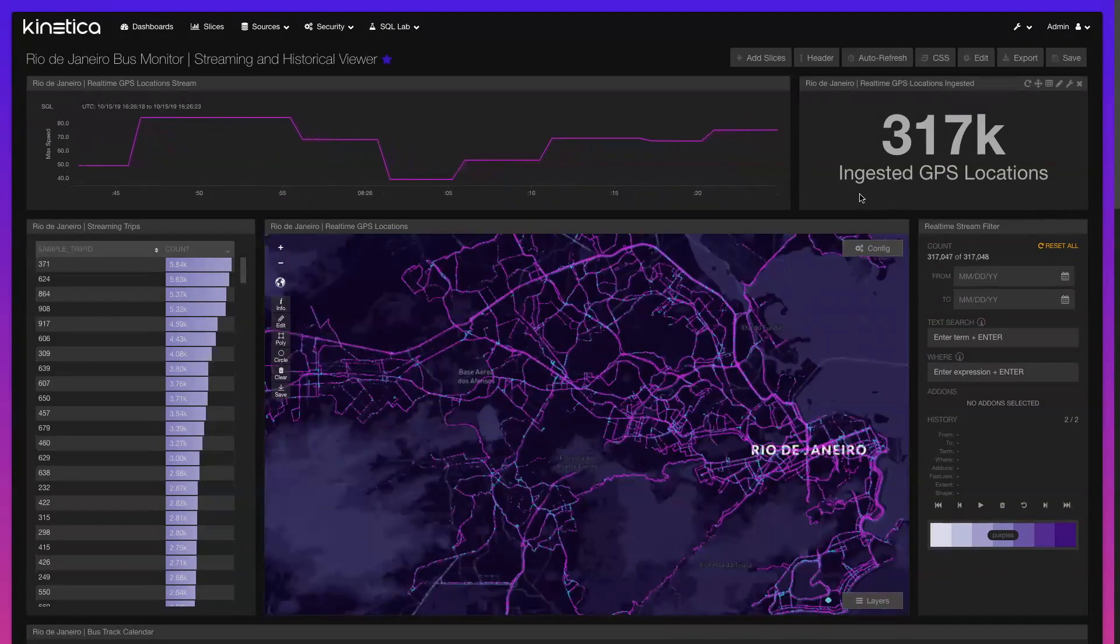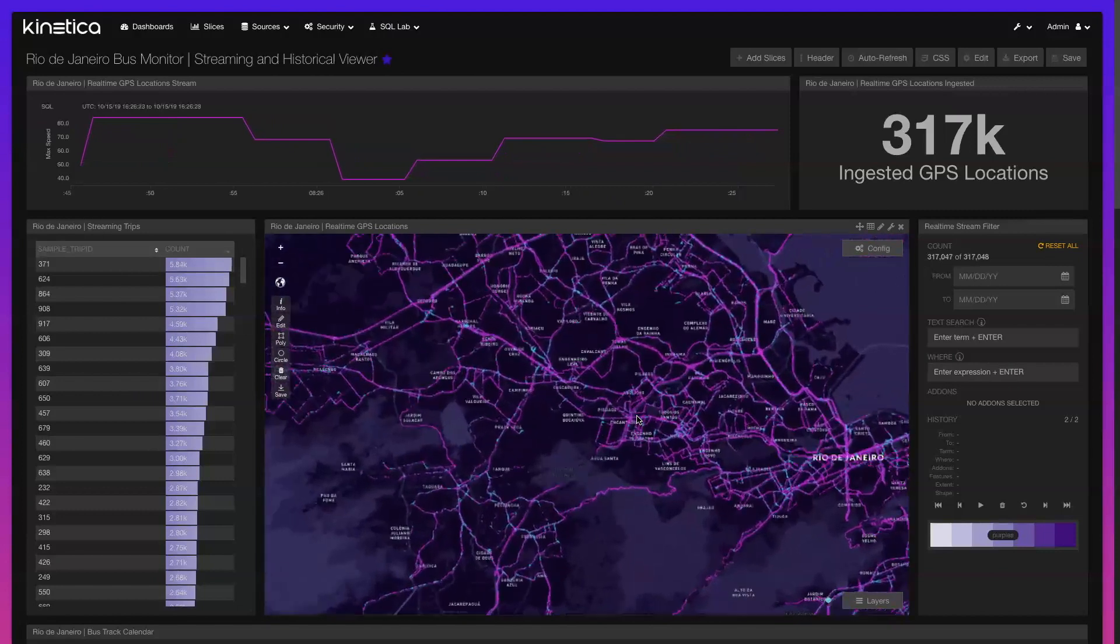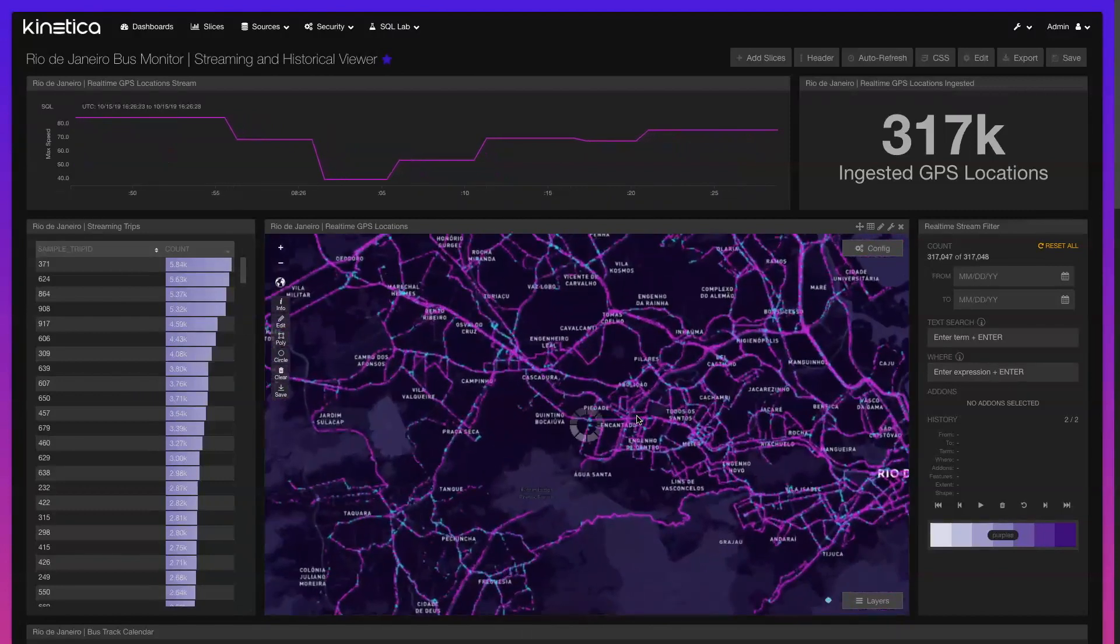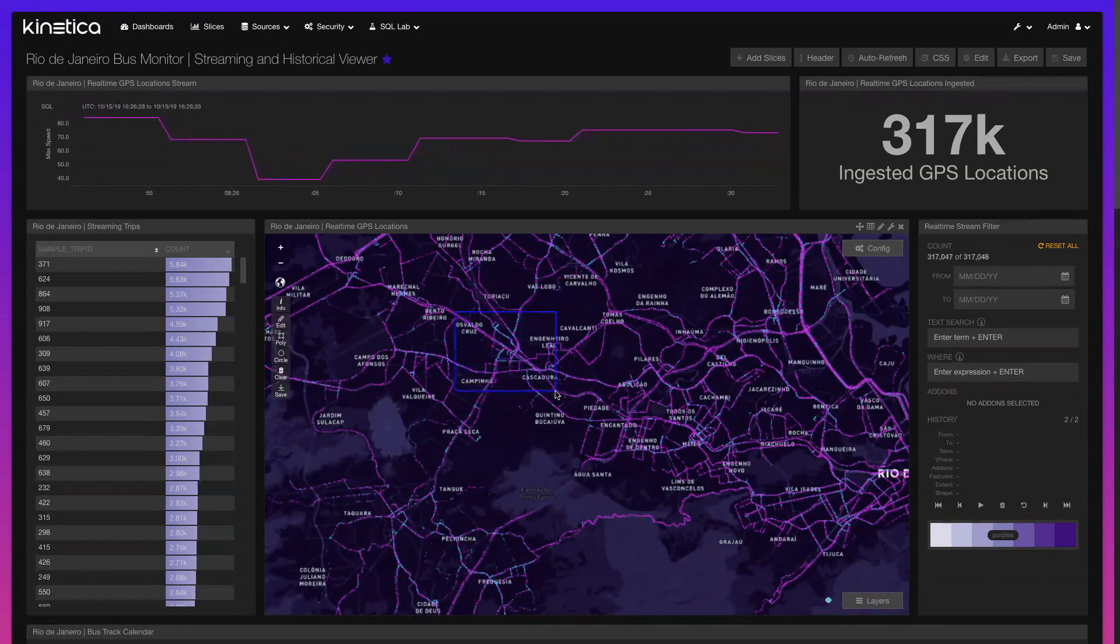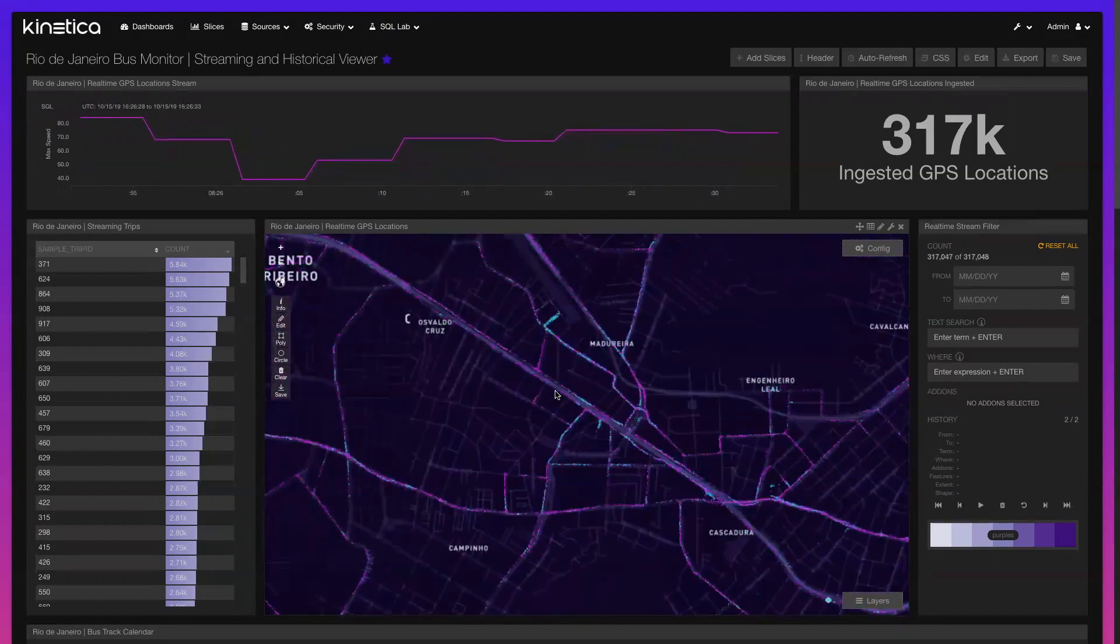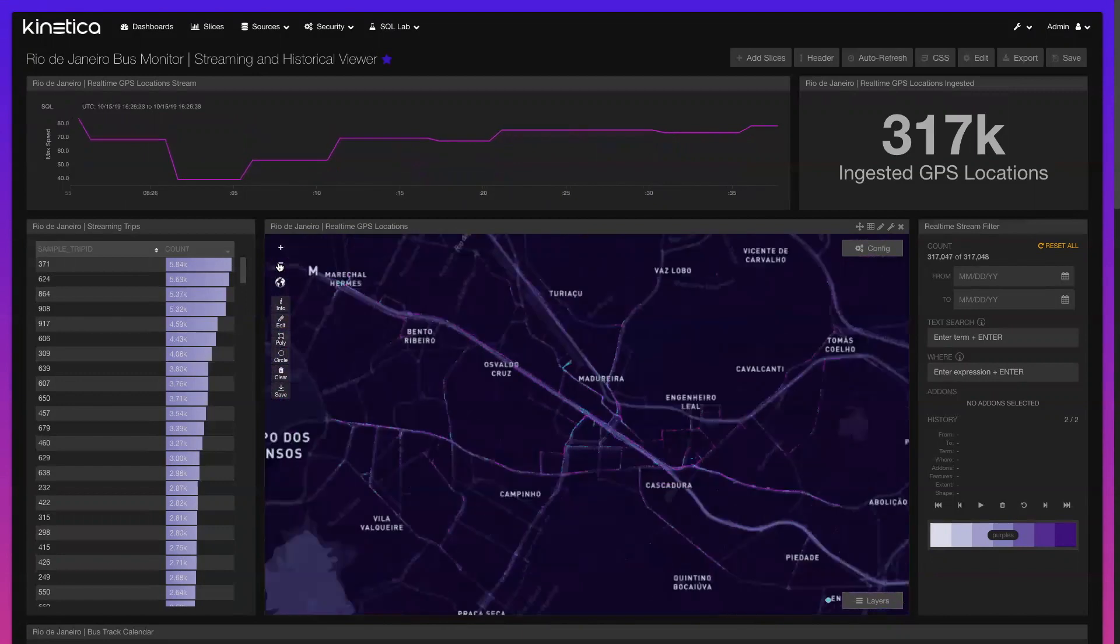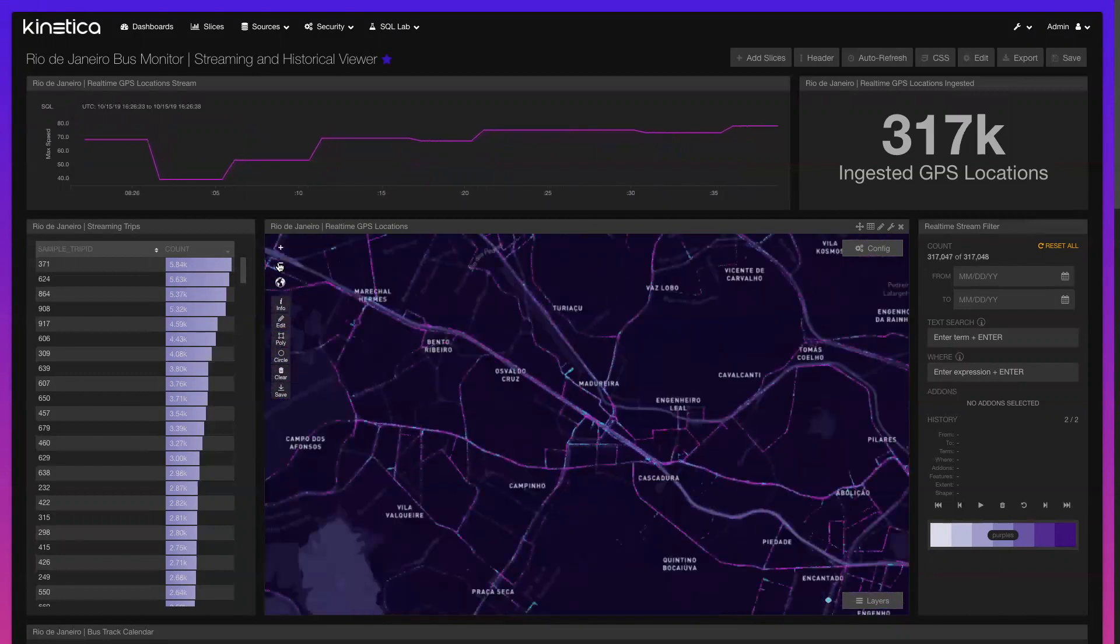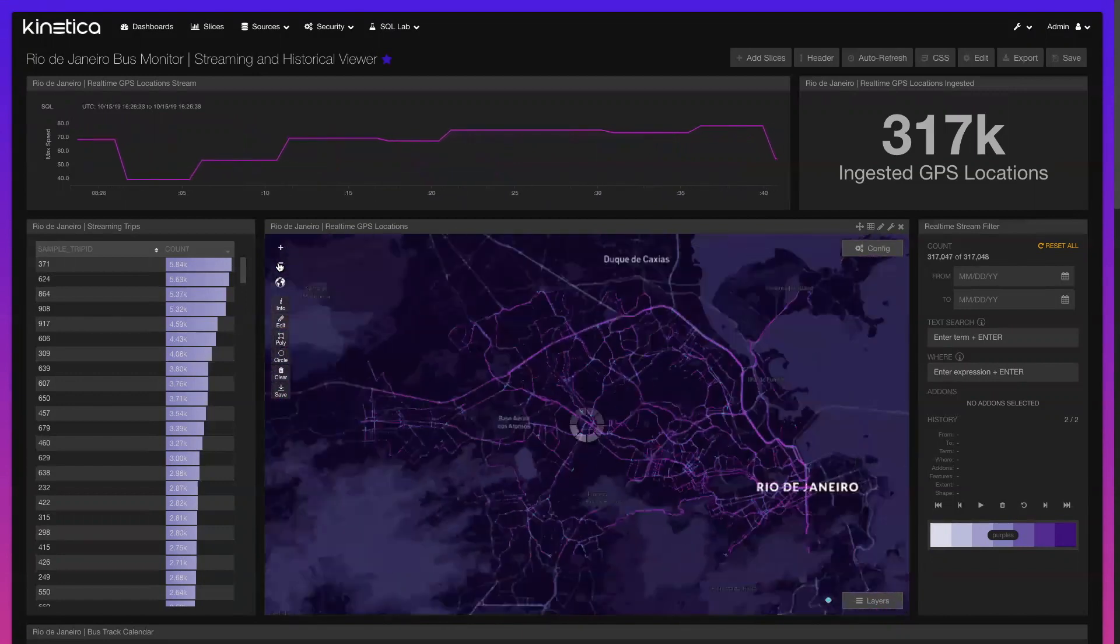Perhaps we'd like to understand the total number of GPS locations we've observed or view them in a geographic context. In the map, we have the streaming GPS locations stylized with two unique colors. Points in pink represent buses that are in motion, whereas points in turquoise are stopped.